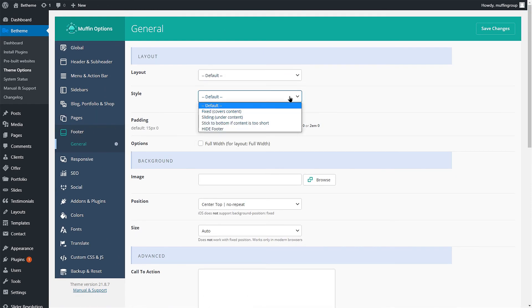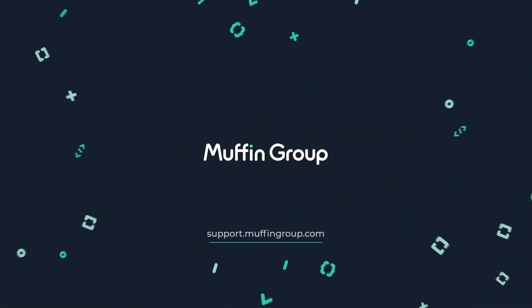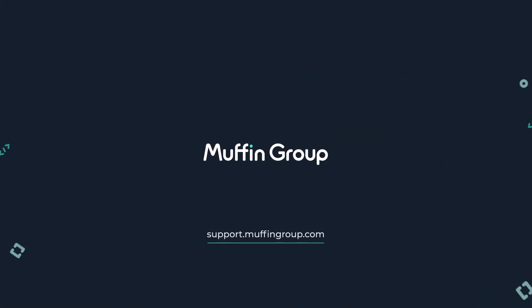If you have any questions, please visit our Support Center at support.muffingroup.com.